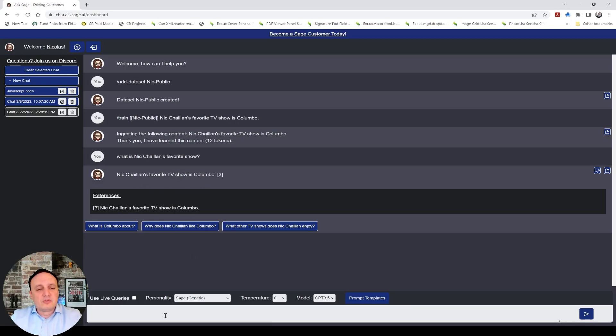And you see now we have follow-up questions popping up. What is Columbo about? Why do I like it? And stuff like that.